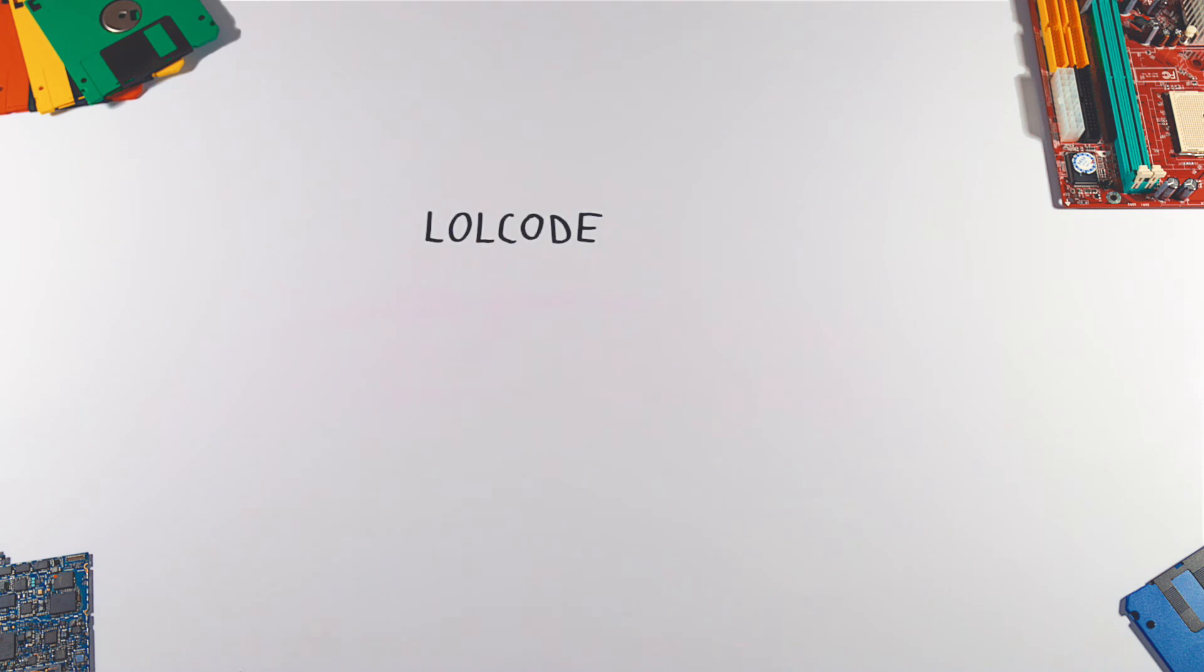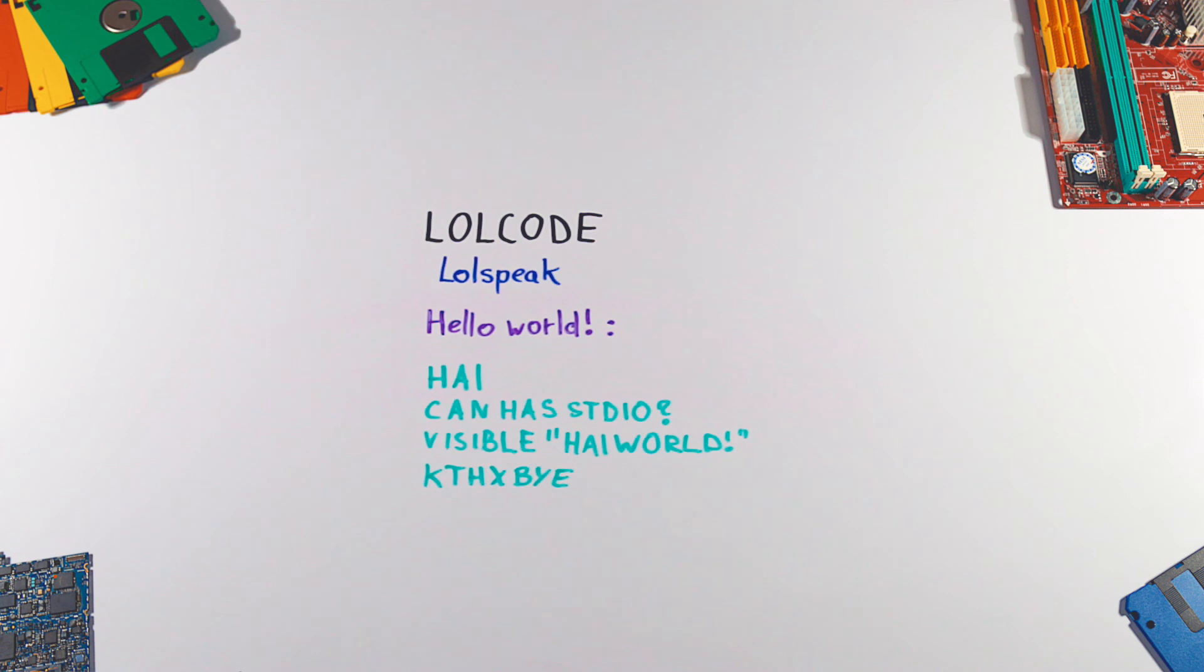Lolcode is inspired by lolspeak, which is language expressed in examples of lolcat internet meme.